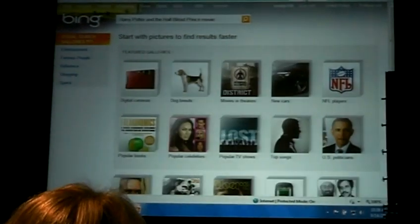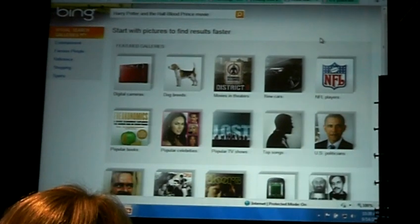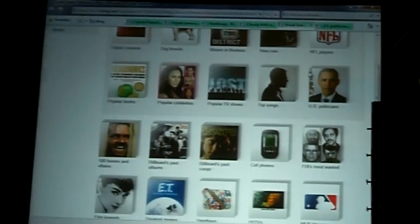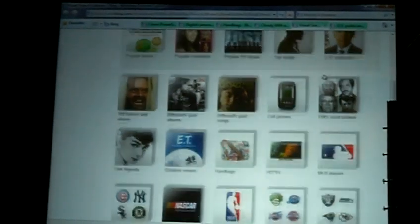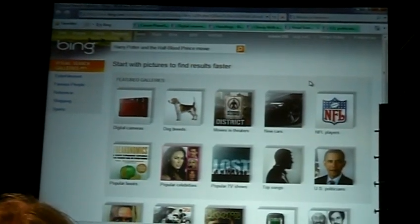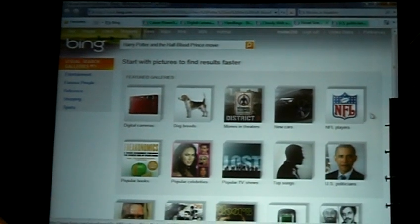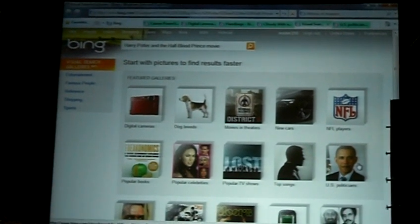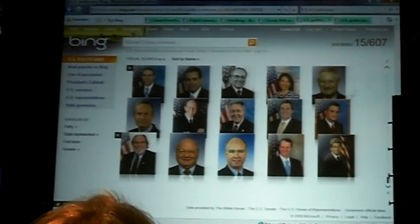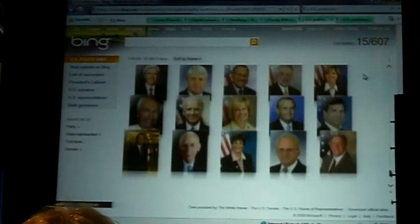Finally, here's a bunch of the galleries we have — we call them galleries. So NFL players, popular books, popular celebrities, just to give you a sense of how we think search is going to change. Since Bing is pretty popular with kids at school, we decided to do some stuff on U.S. politicians. Up will come the 600 politicians that are in the government.